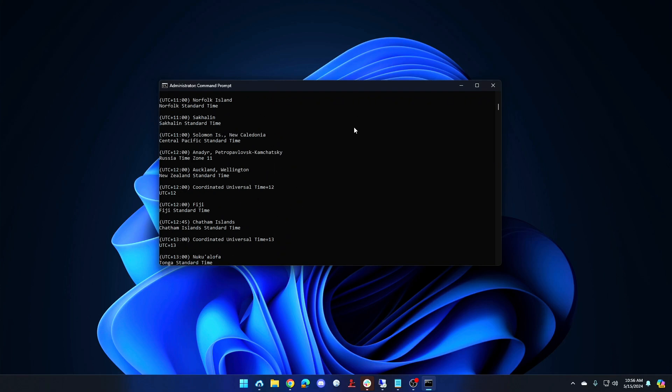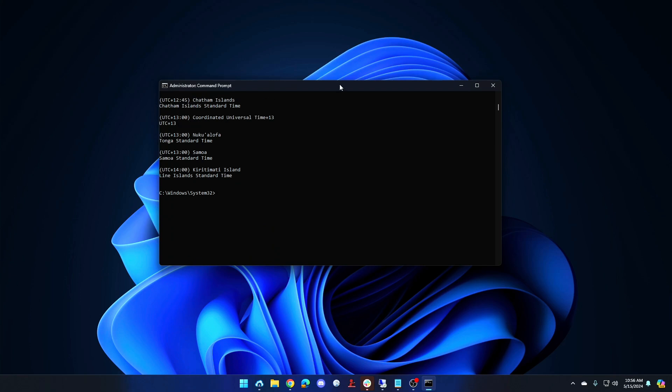And if we want to change the time zone, let's say I want to switch from Pacific time into central time, I can run tzutil slash s and I'll just say central standard time.